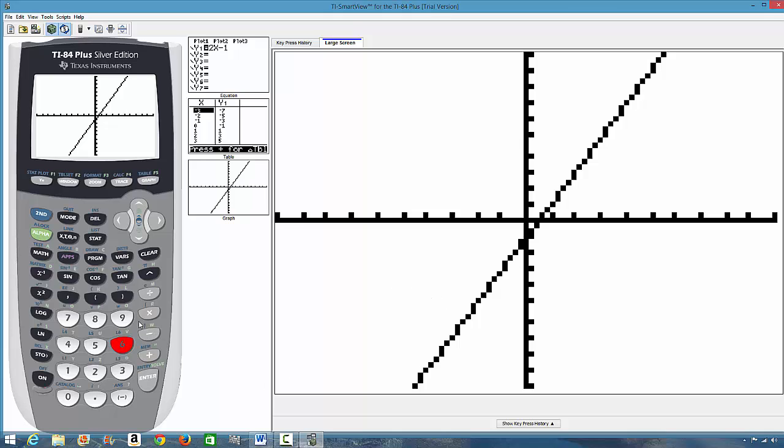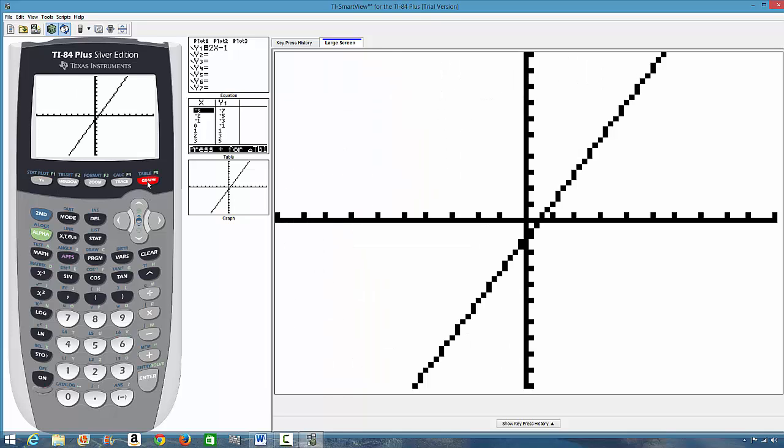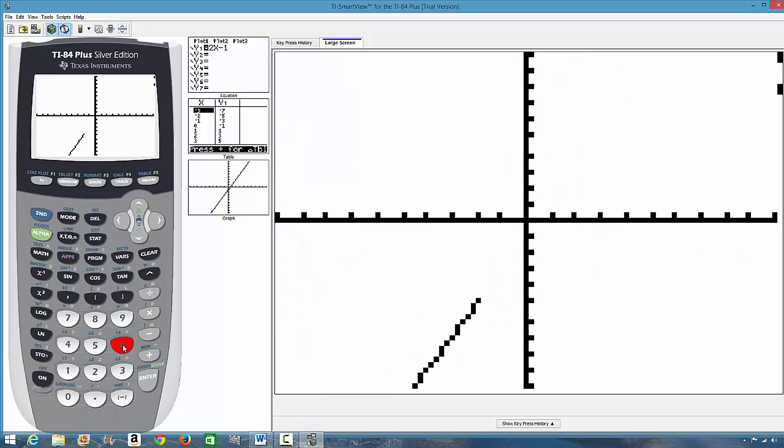So, you either press zoom six or you go to this function and you press graph. Whether you press graph or you press zoom six, this is the same thing.